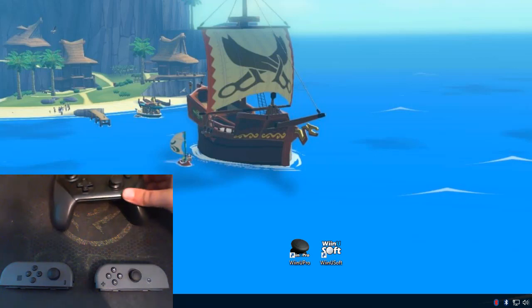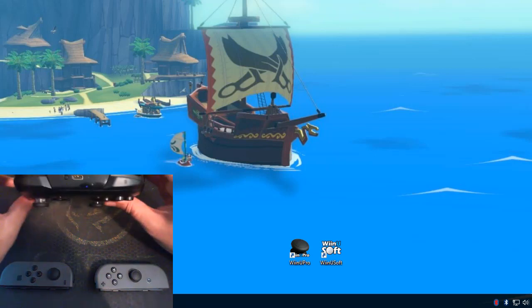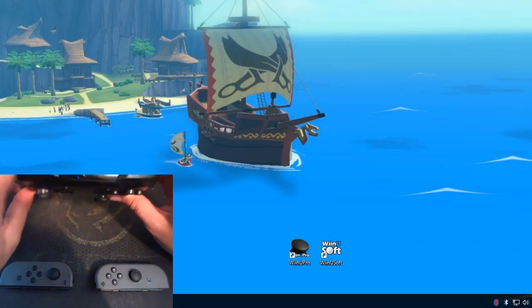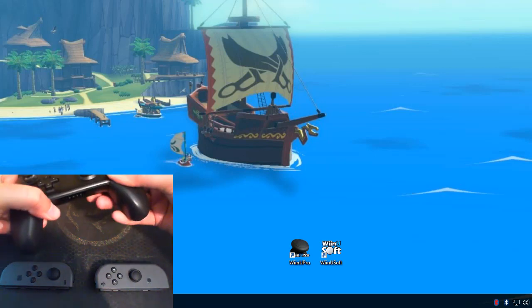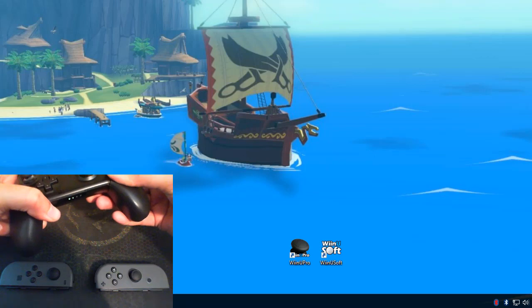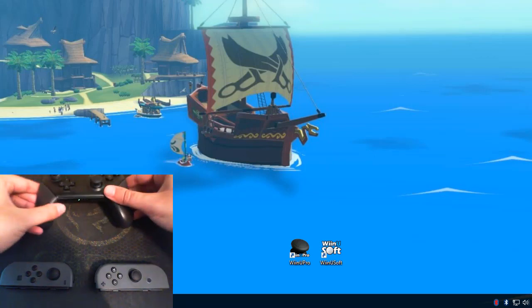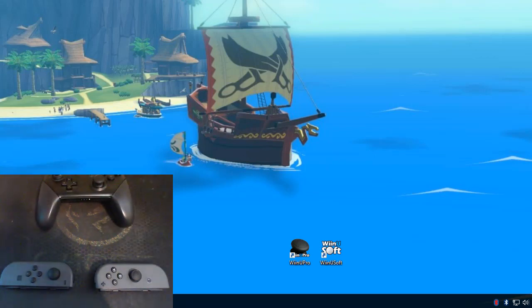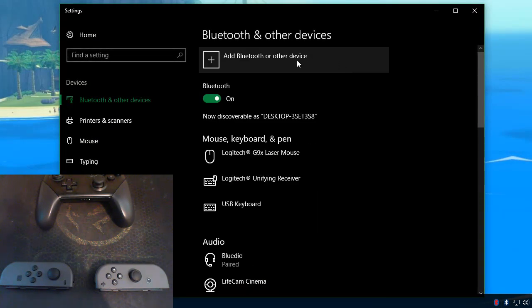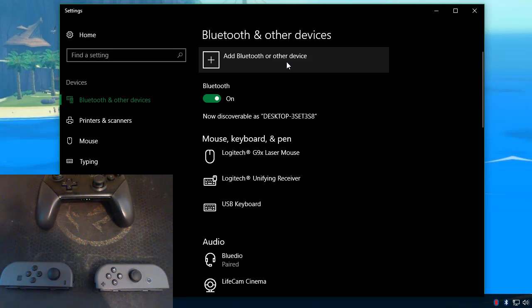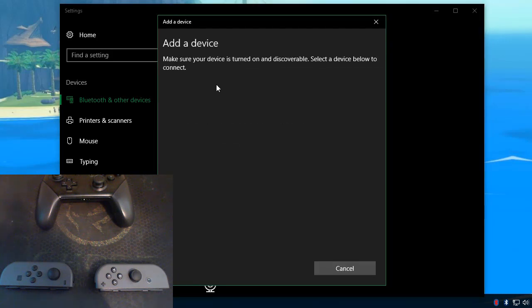So let's start with our Switch Pro controller here. At the top there is a sync button. You're just going to press and hold that until the lights at the bottom start to dance. That puts it in pairing mode. I'm going to use standard Windows Bluetooth. This is the Windows creators update so I have the add Bluetooth or other device button up here. So I'm going to click on that, choose Bluetooth.